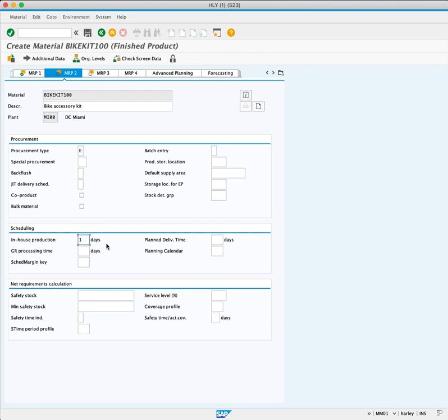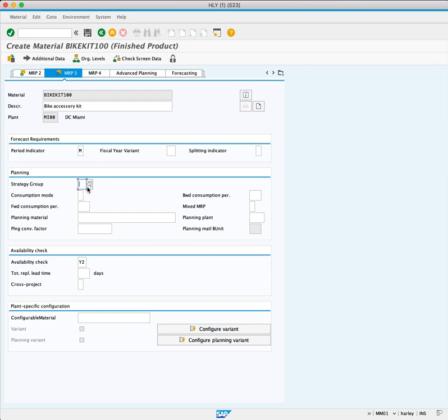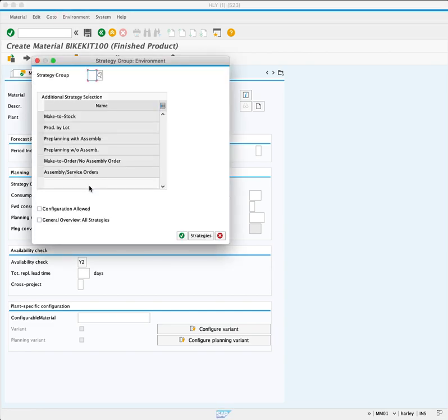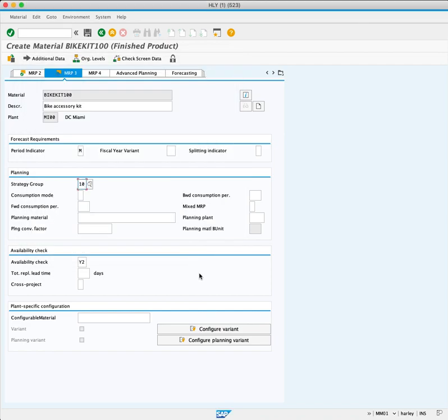Press Enter to proceed to the MRP 3 screen. Here we examine the Strategy Group, denoting the Planning Strategy for Demand Management. By clicking from the Match Code button, we select Make to Stock as our choice. This indicates producing the product and placing it in inventory for later customer sales.